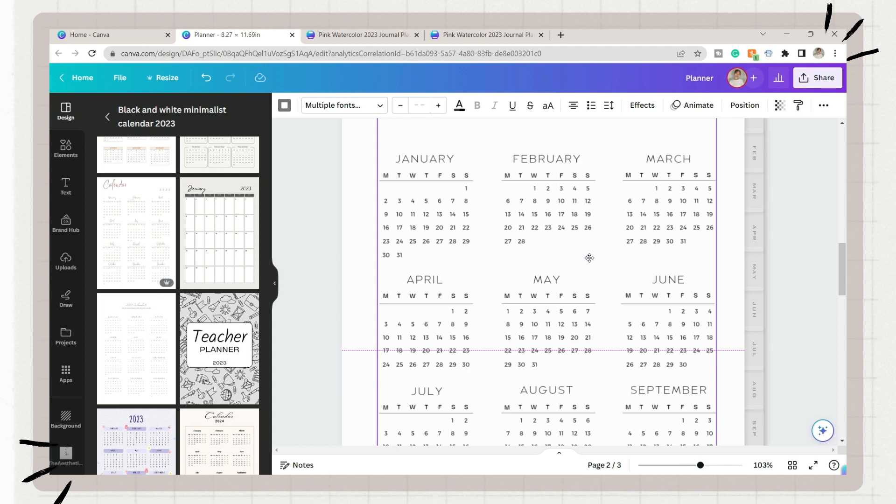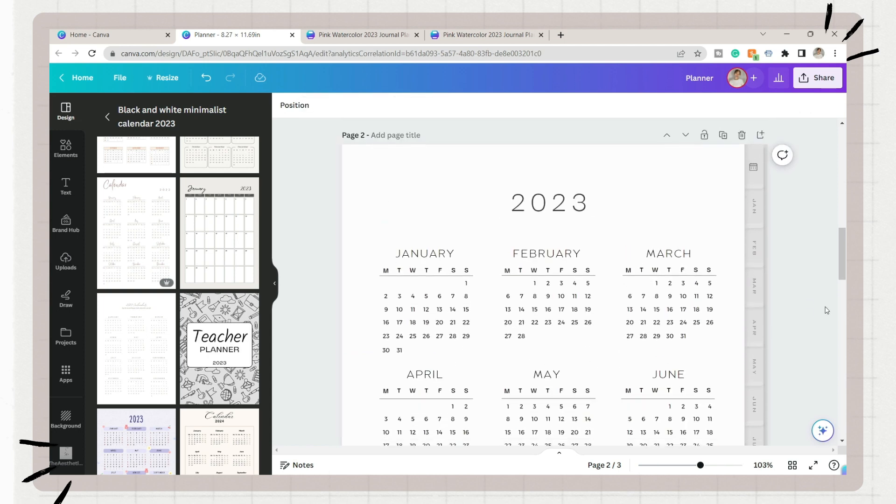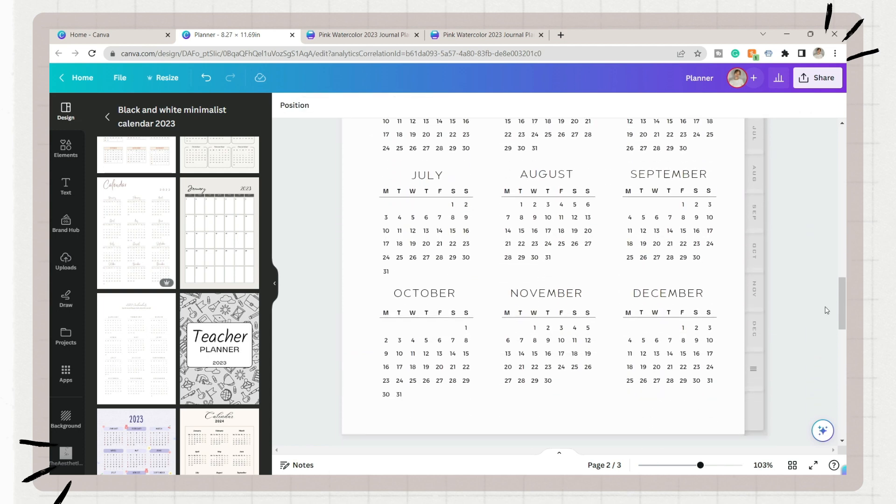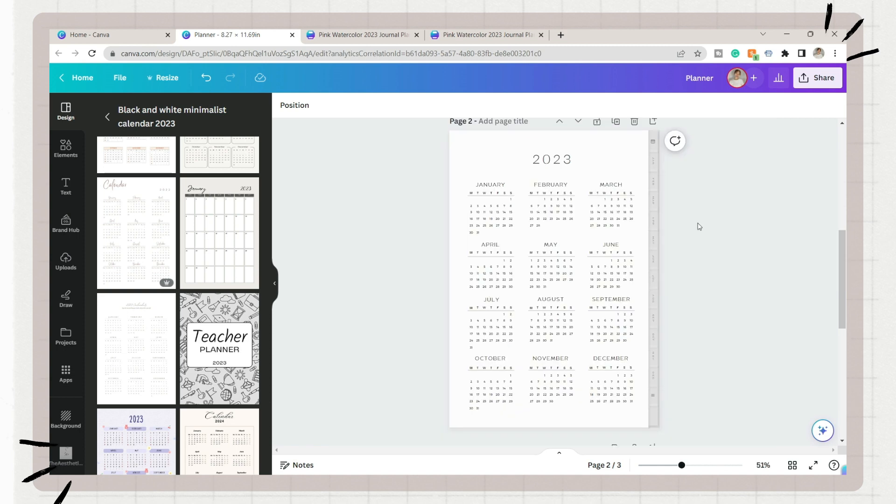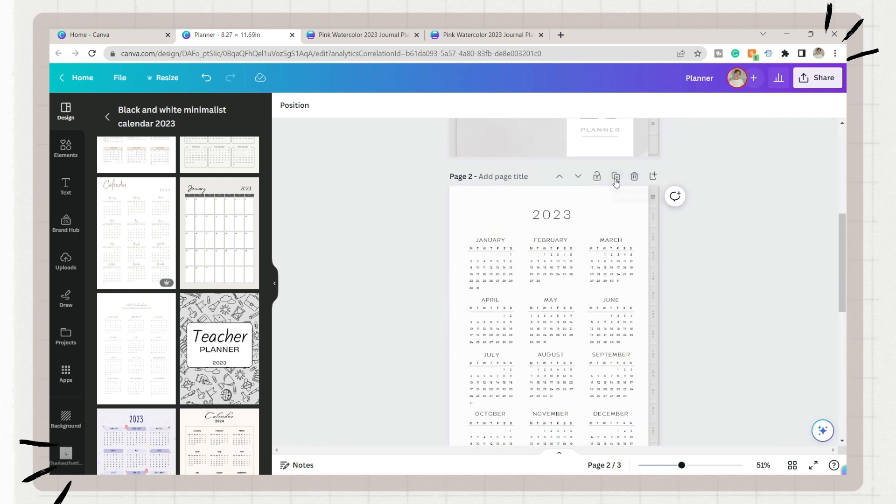Copy it and paste it on your duplicated page with the indexes, adjust its size, and there you go, you have your calendar page for your planner.